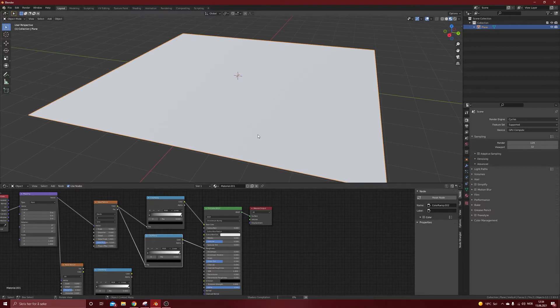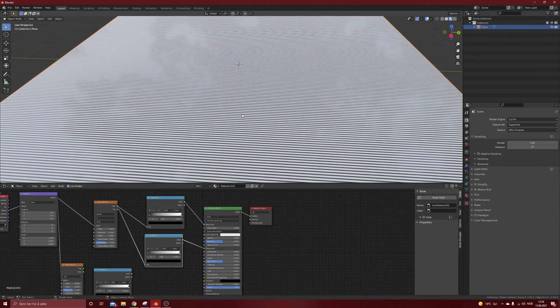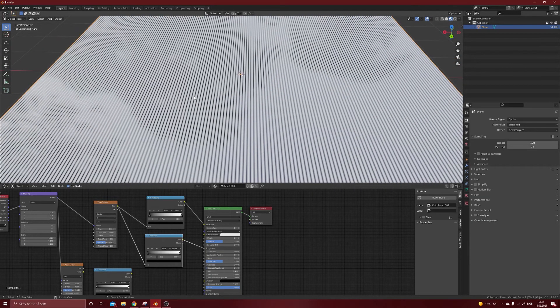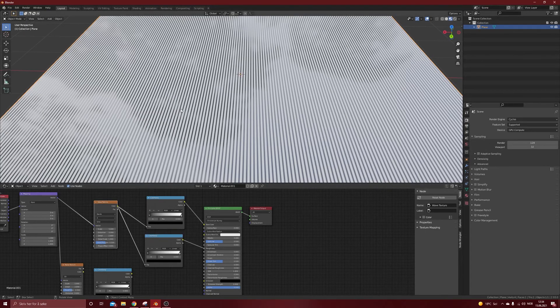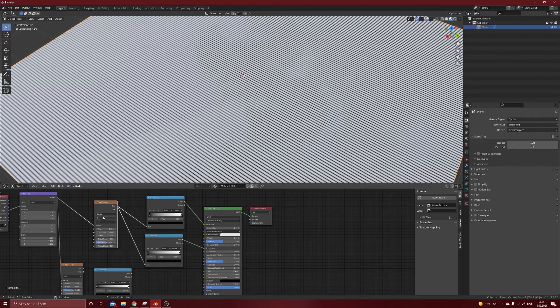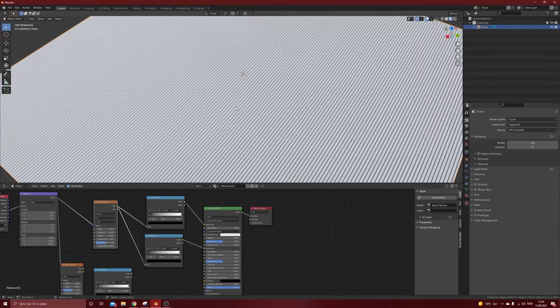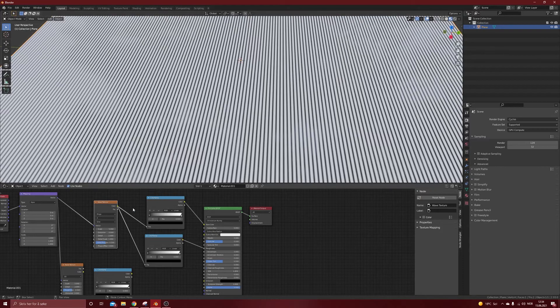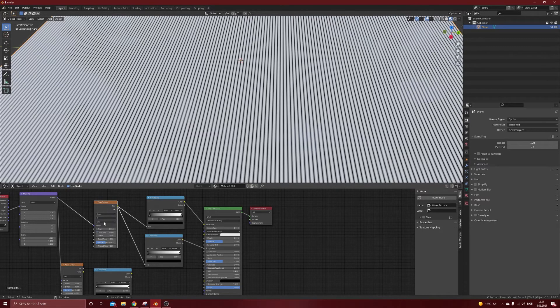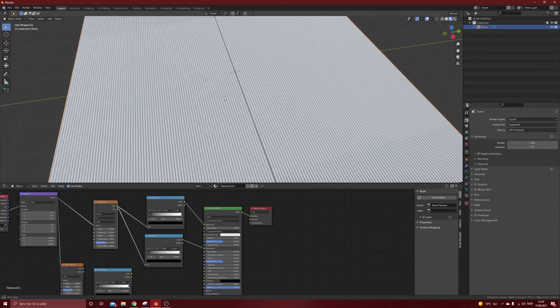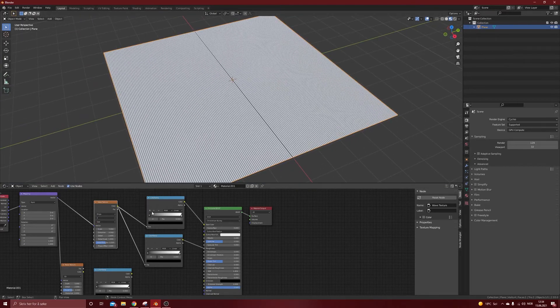We want to play a bit with the roughness here. So what do we got now? We got some straight lines. Why is this wave texture if we got straight lines? We need to change the rings and nothing happens. Why does nothing happen? I don't know.